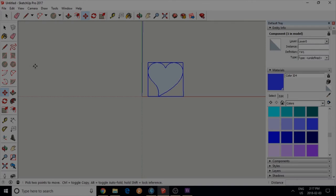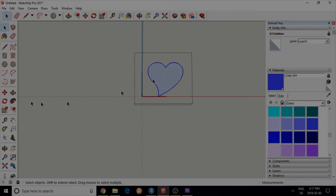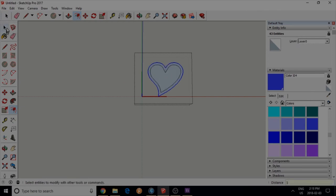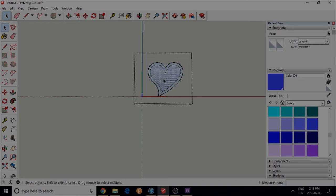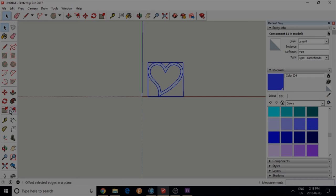I do the same thing. This is a component so I'm going to go inside. Again, use the offset tool to make a copy inside, and I'm going to remove the middle. Do the same thing I did with the other design. Move it towards the origin.